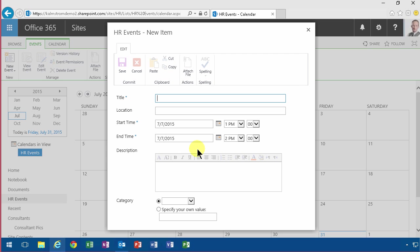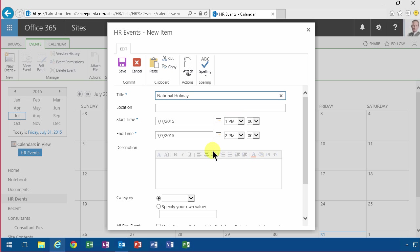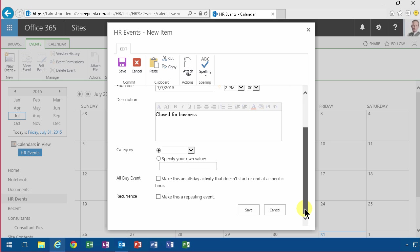And then you simply enter the information. So let's say, was this the 7th? This is a national holiday. And the description can be closed for business or something. And then you just save that.